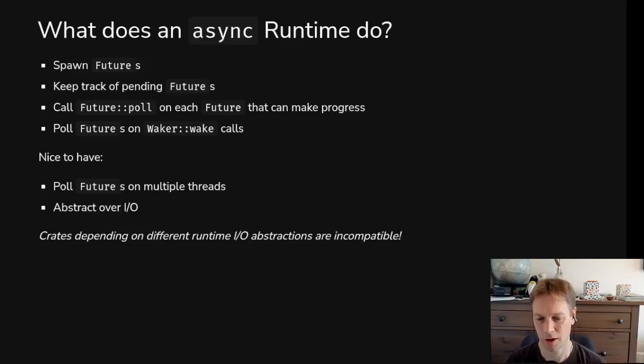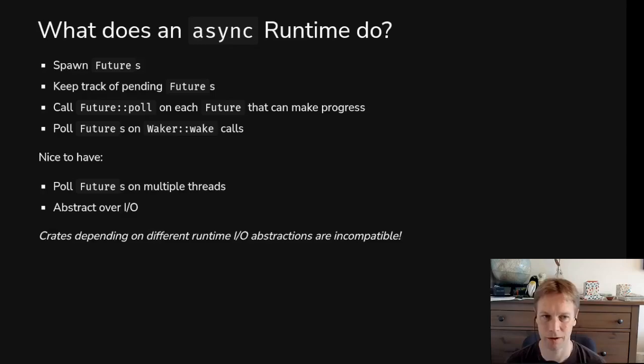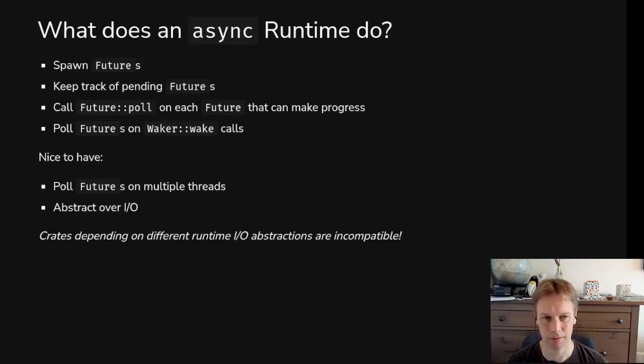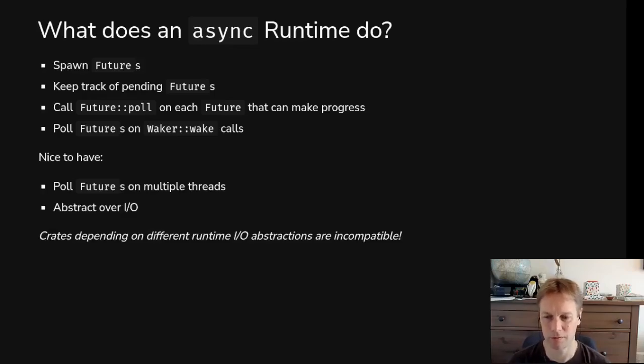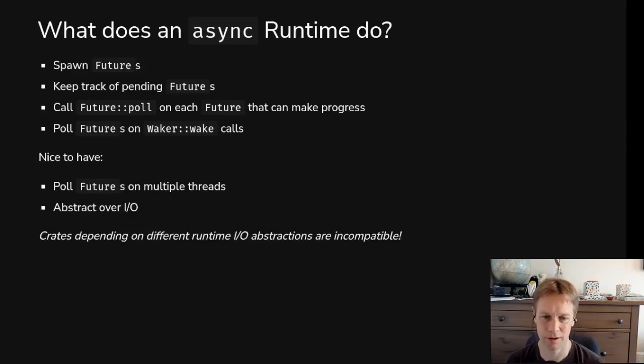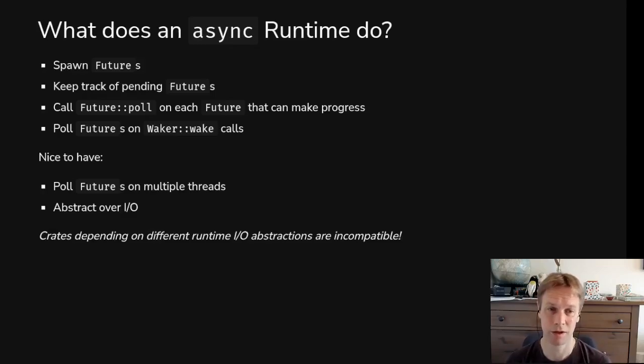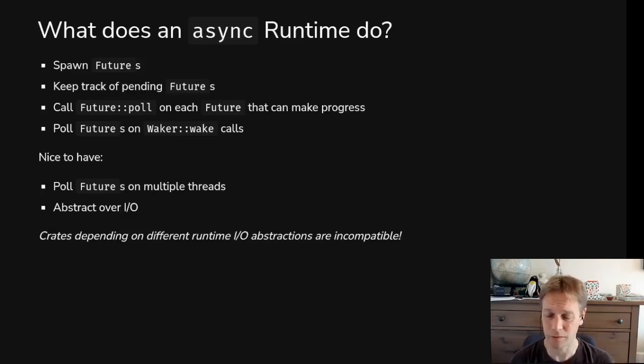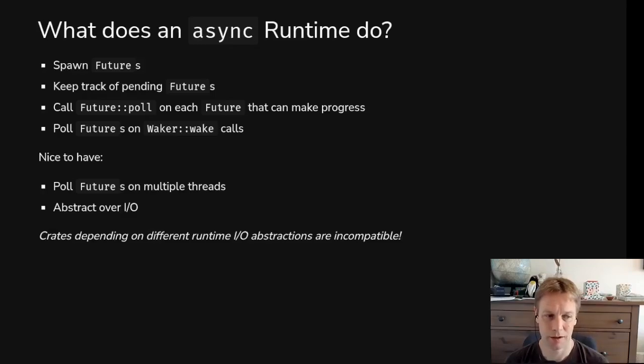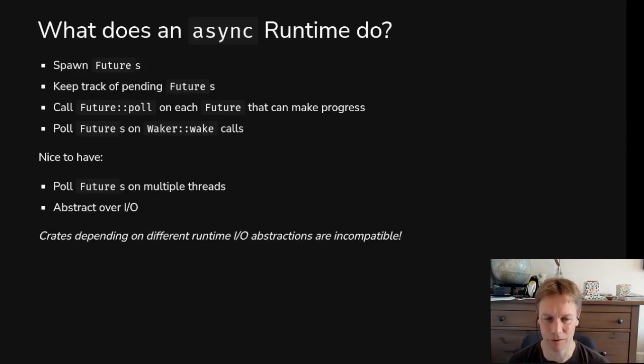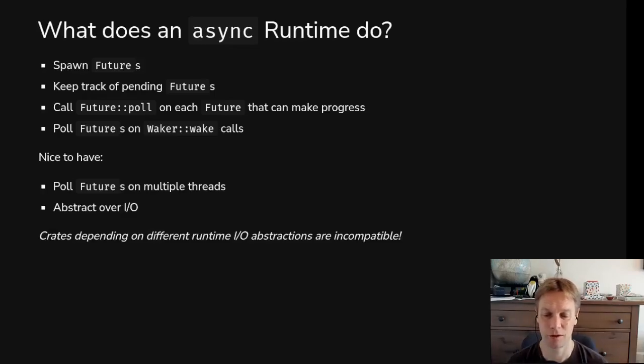It will call poll when it's been woken up to say there might be something useful that this future can do. For example, a future that was listening for incoming data on an internet network request, the wake would get called when the operating system says some new stuff has come in on that socket. And then in the background, the runtime, the libraries around the runtime, when you say wait for bytes from this stream, in the background the runtime will register with the operating system to say, tell me when some bytes come in, because that means this future might be able to make progress. And so when that happens, it calls wake and then wake means that we call poll on that future. And similarly, if there's a timer that you've set up, then in the background that timer will say to the operating system, please tell me when this time happens. And again, it will call wake and that wake will cause the runtime to call poll.